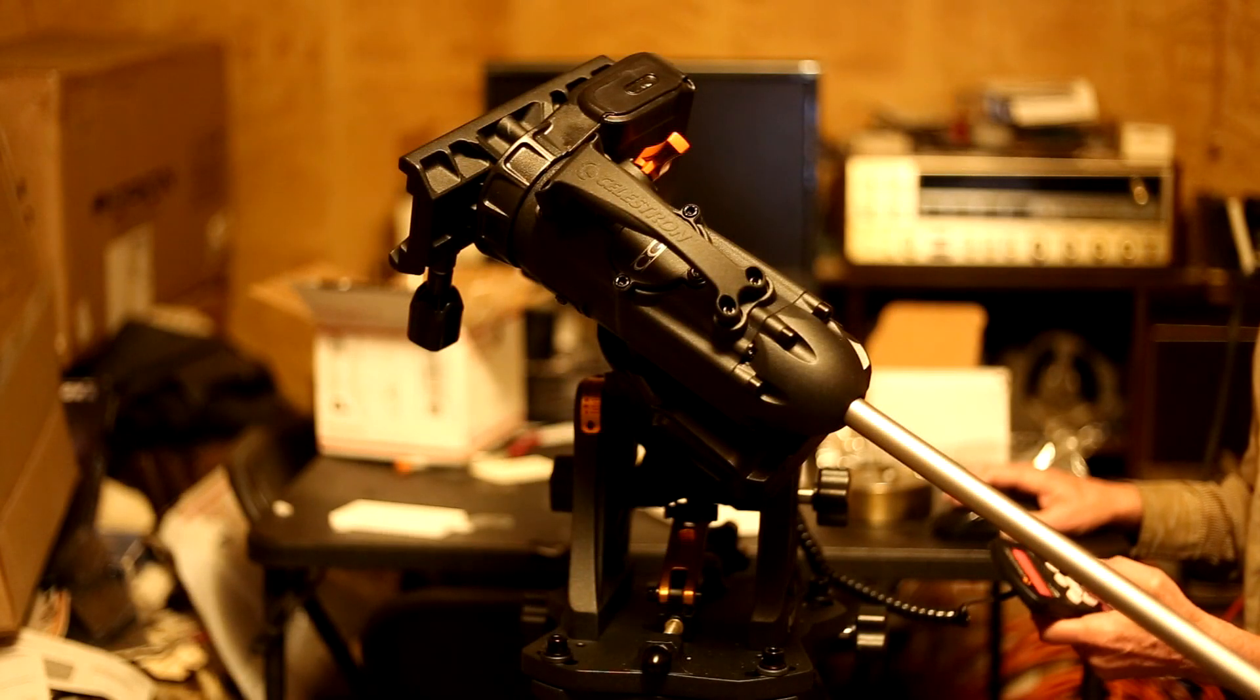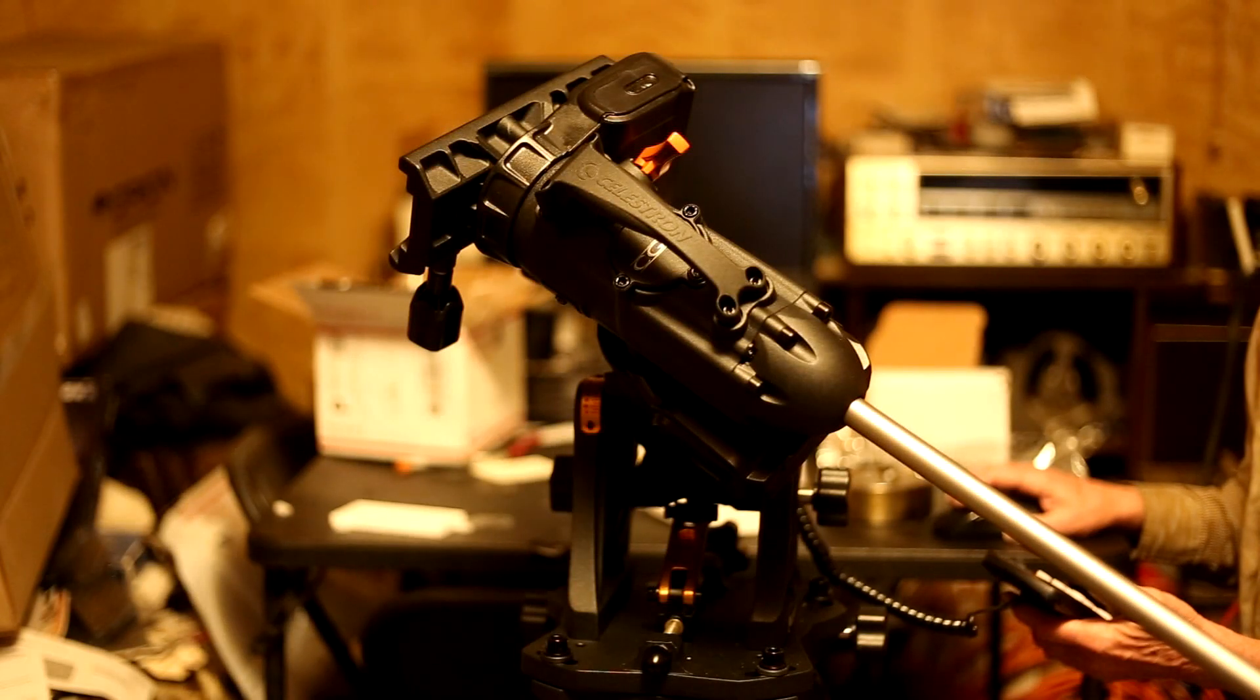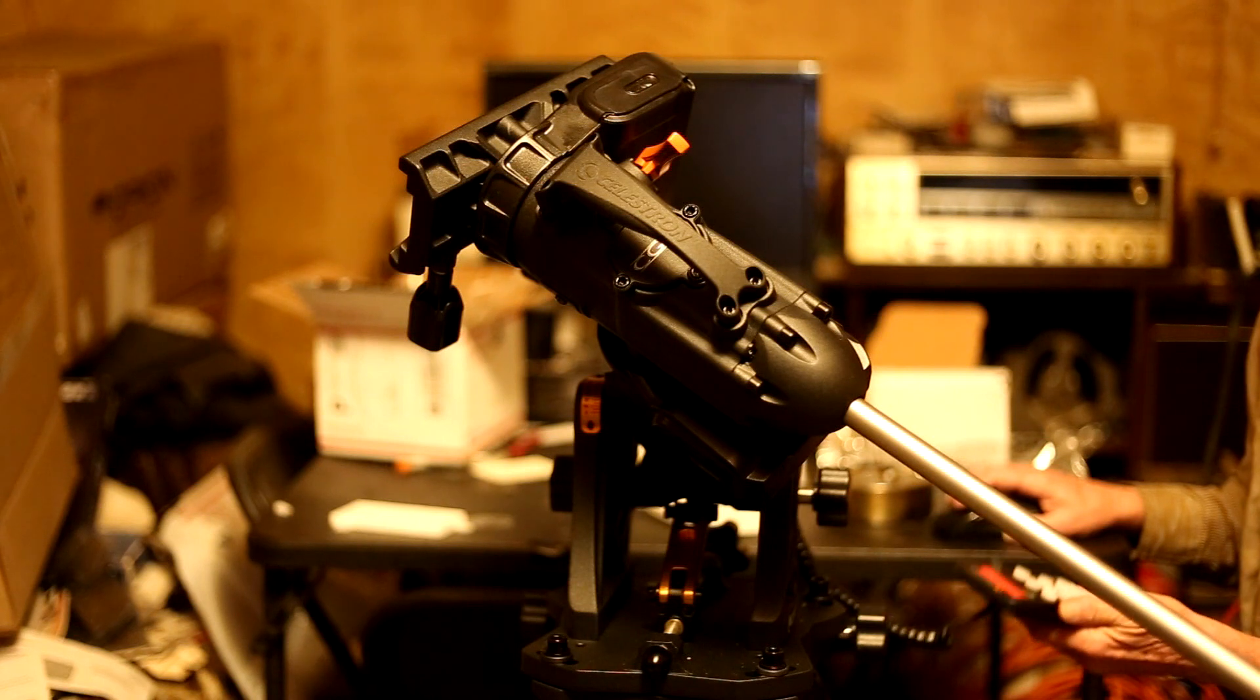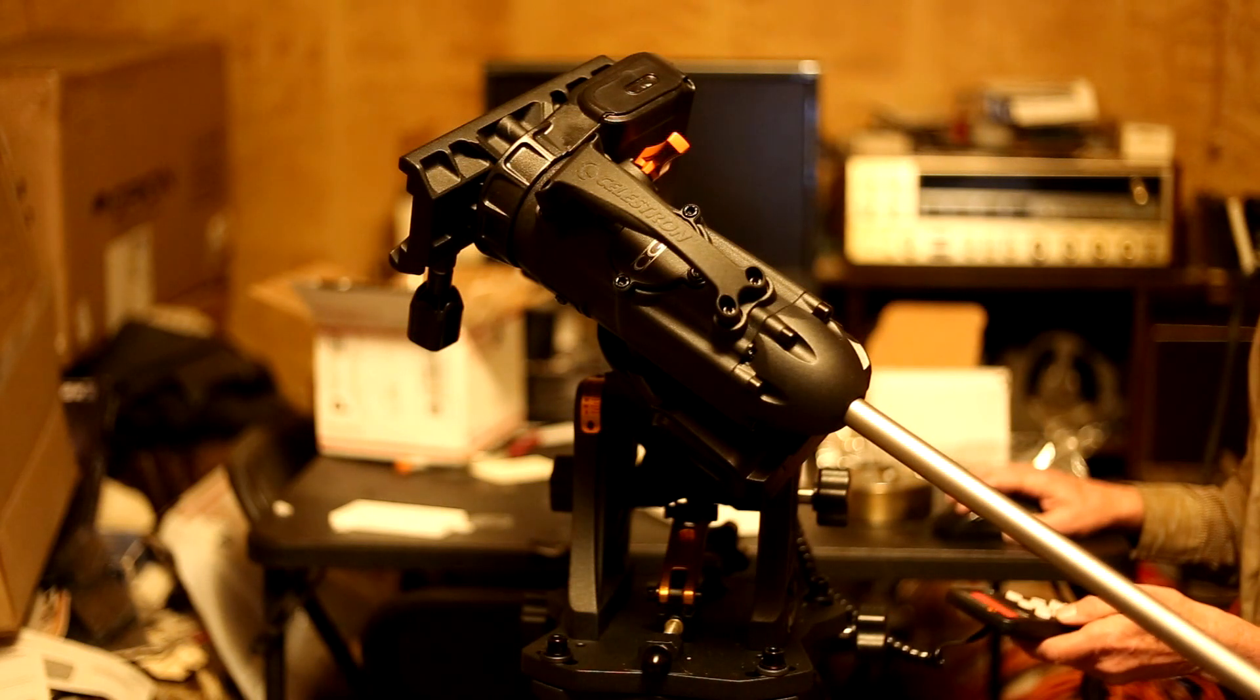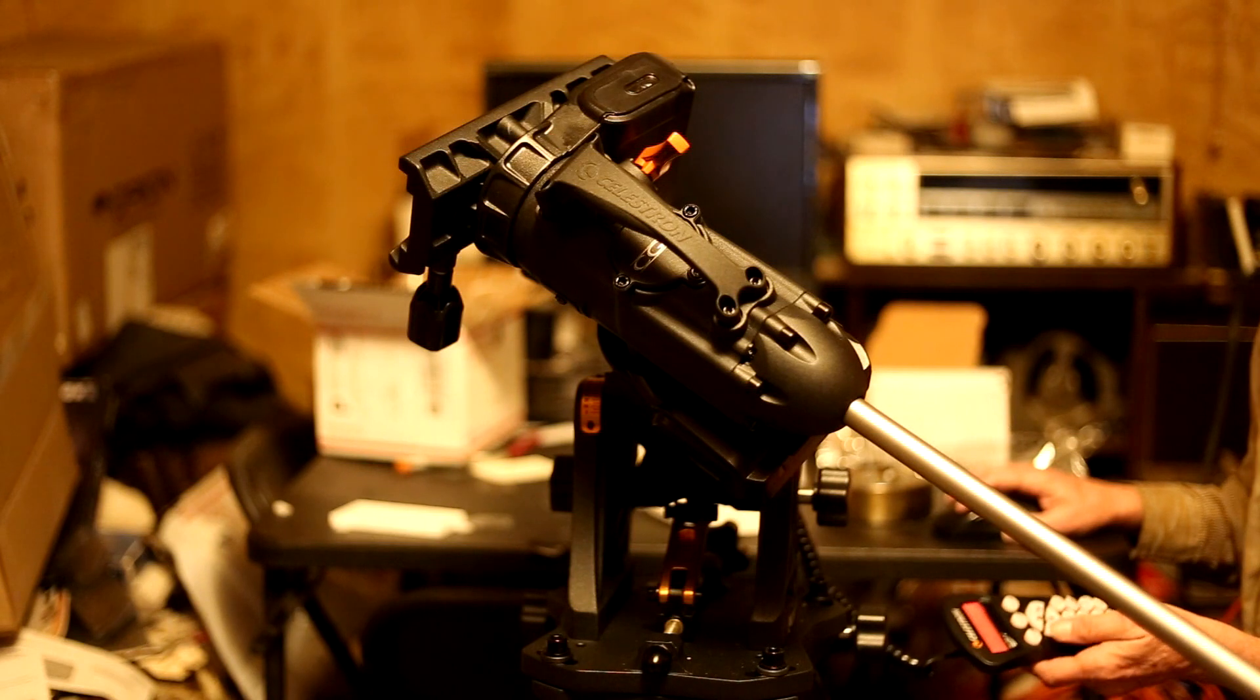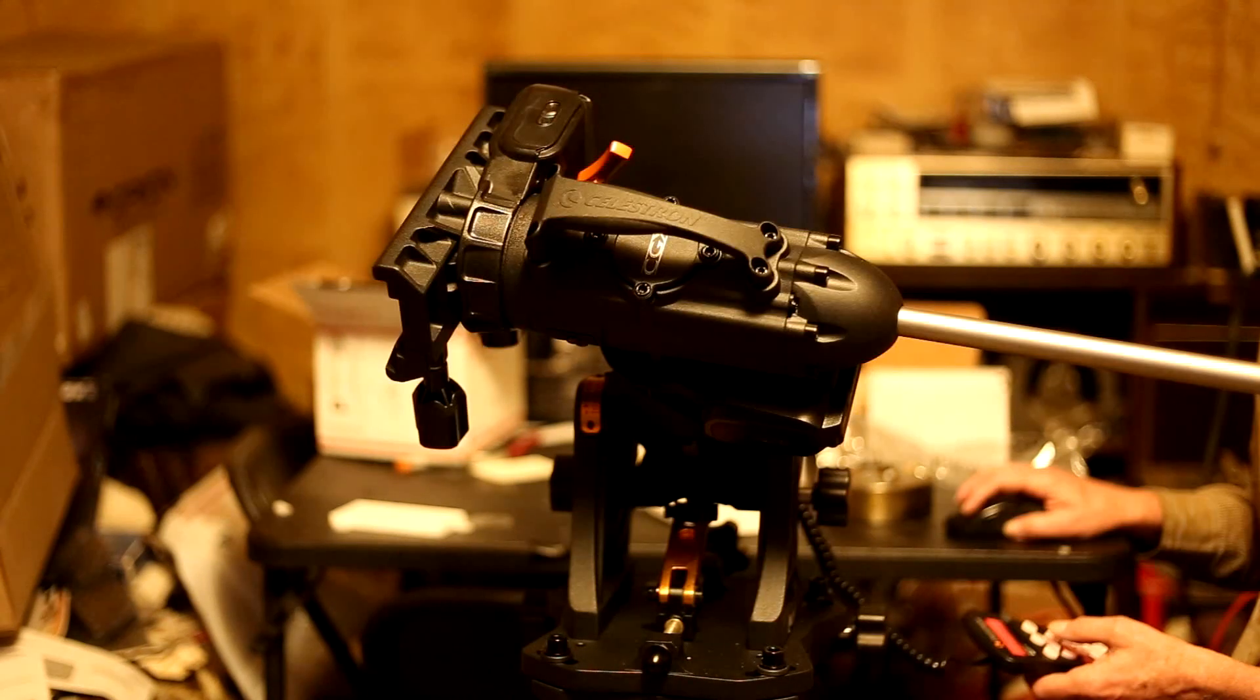I received my CGX mount back from Celestron today and decided I would check it out here a little bit at home before I go carting it back to the observatory.